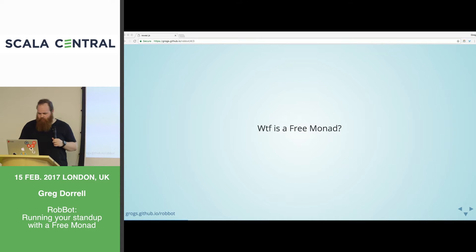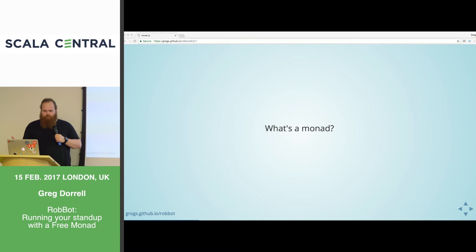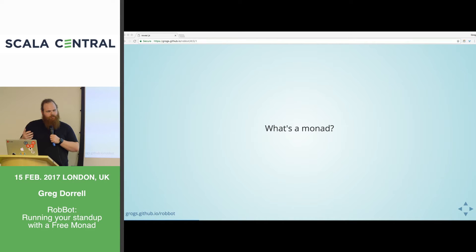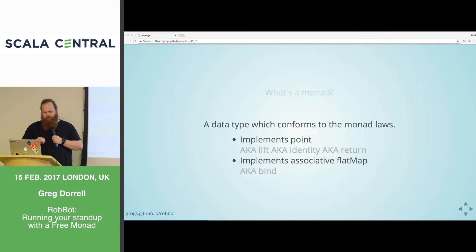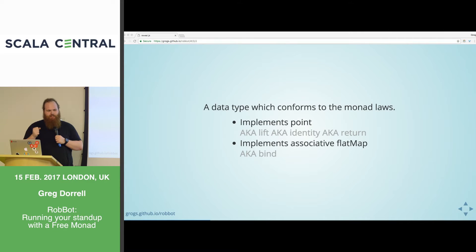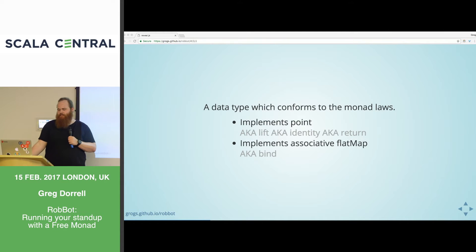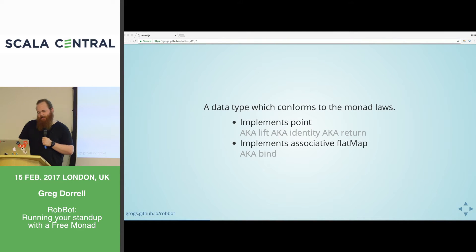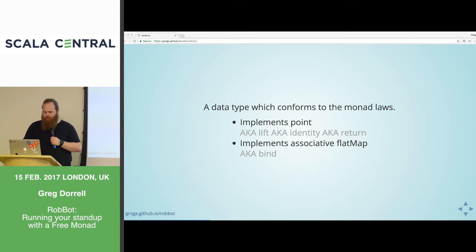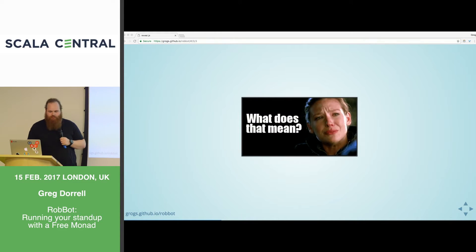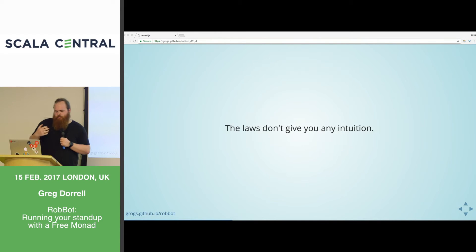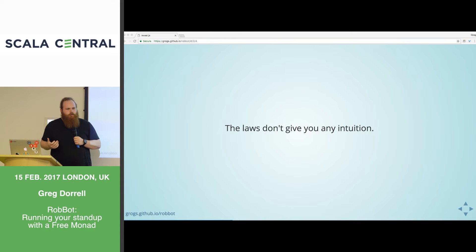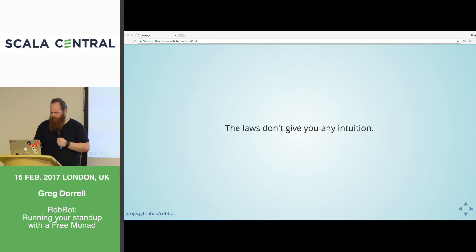So, what is a free monad? Well, let's start a little bit more basic. What is a monad? We're using free monads, but first we need to have a good understanding of what a monad is. A monad is a data type which conforms to the monad laws. It implements point, and it implements an associative flat map operation.